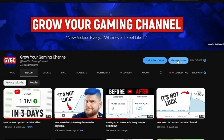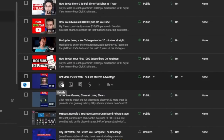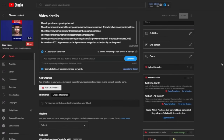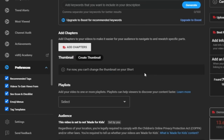To add a custom thumbnail, go to YouTube Studio, click the pencil icon on your short, and scroll down to the thumbnail section where you'll find an option to upload a custom thumbnail.